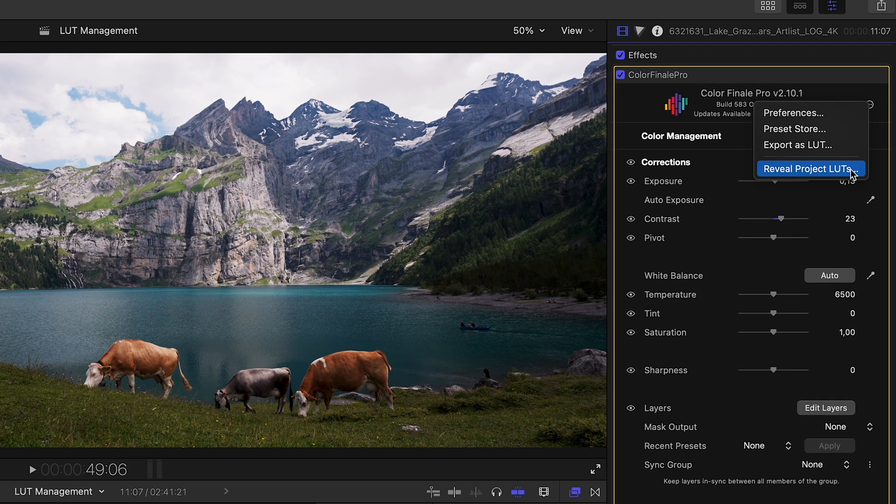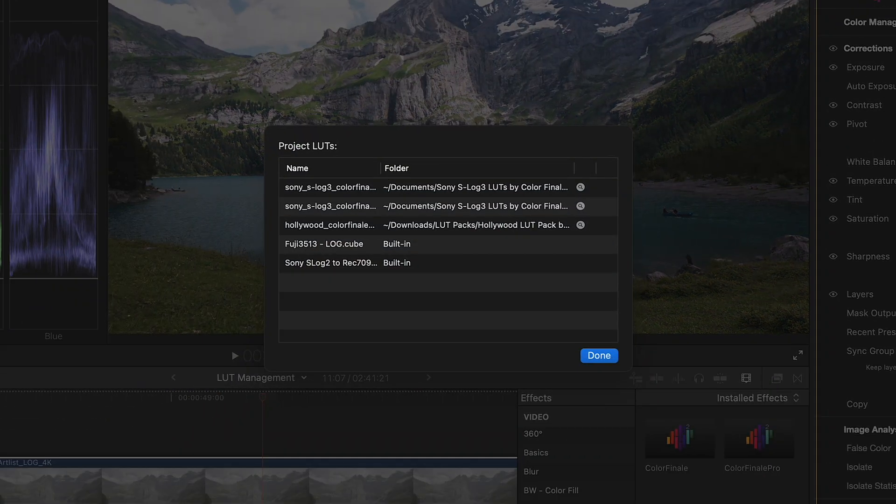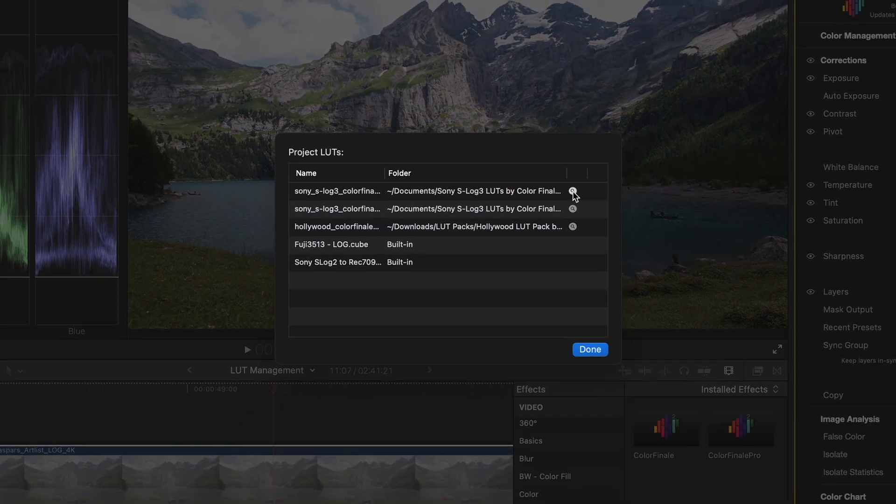Reveal Project LUTs shows all your currently in-use LUT files for easier referencing.